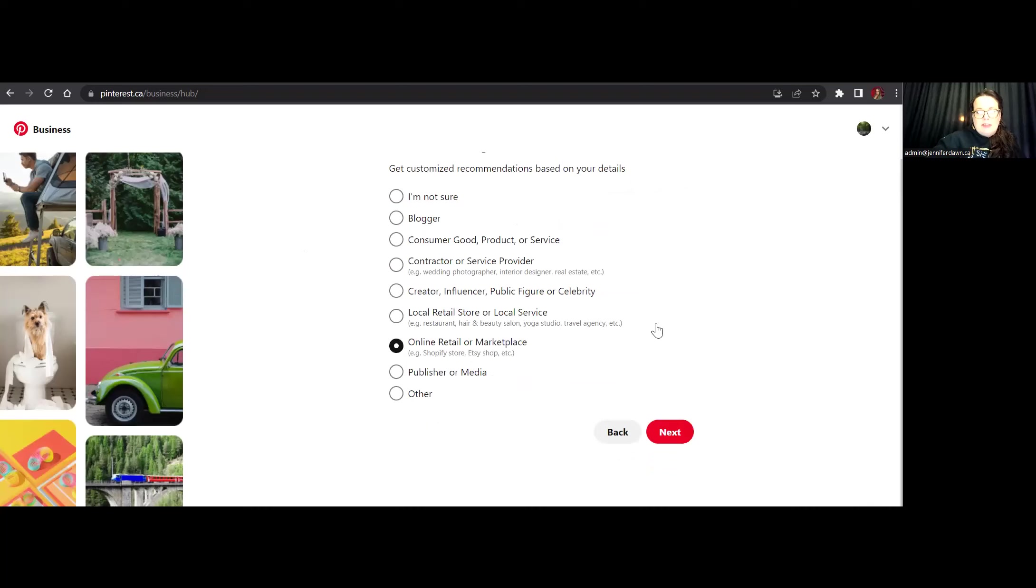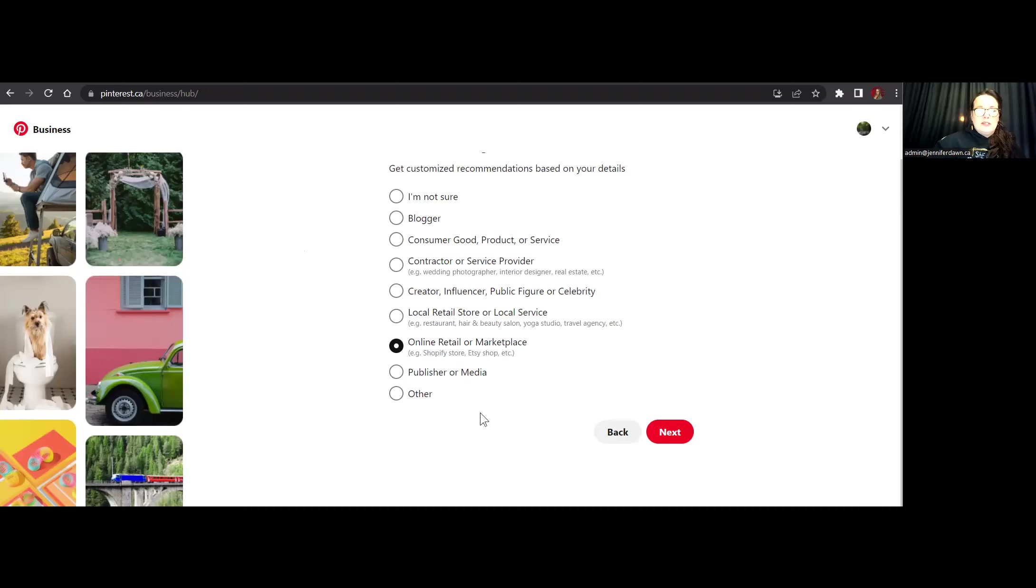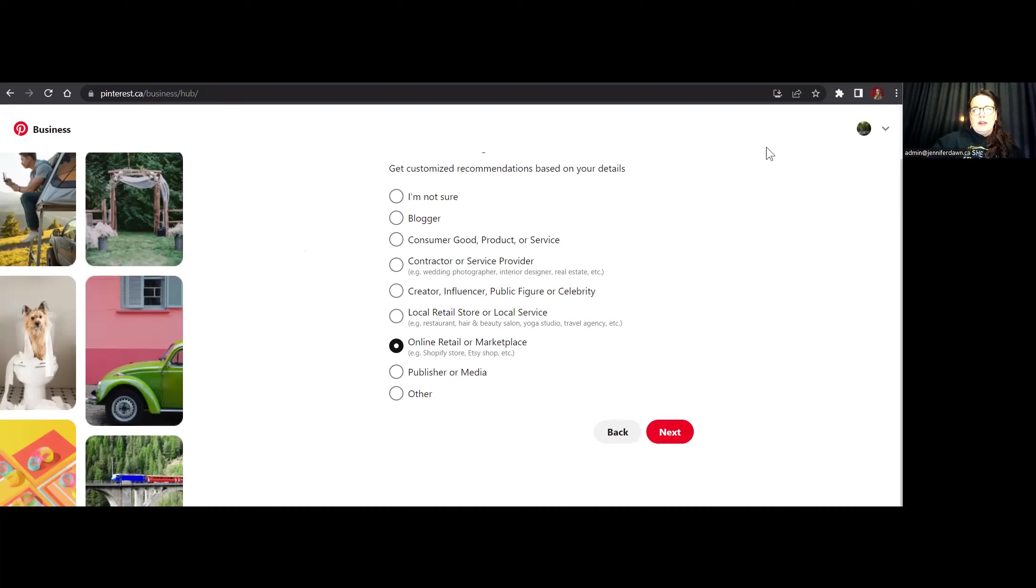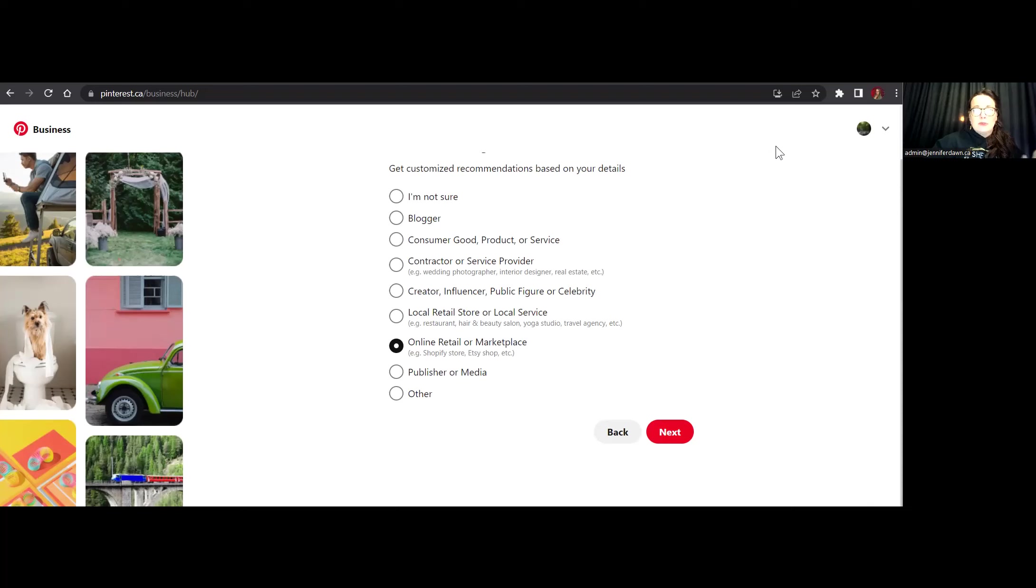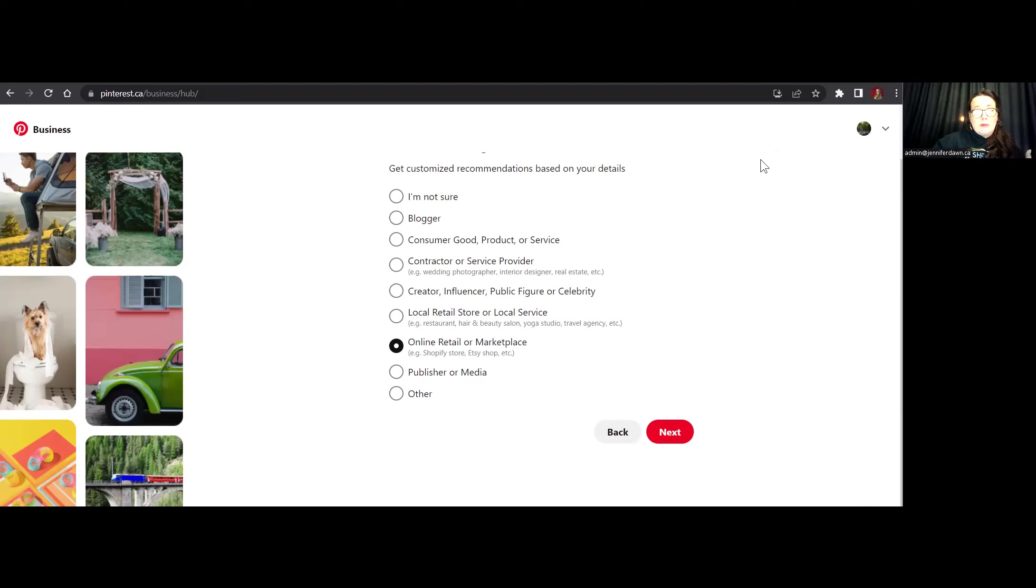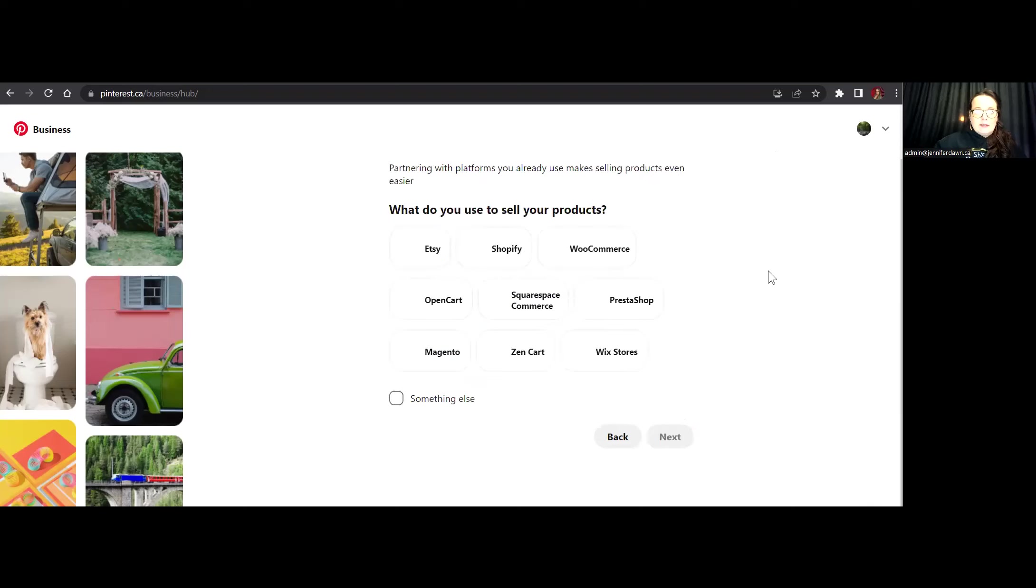So as I mentioned, I am an e-com store. So I'm going to go ahead and choose online retail or marketplace. So when I created my other account, I had chosen blogger. And then later on, I created an account for a creator and influencer. So just pick the one that is most relevant to what it is that you do. So if you're perhaps a coach, you might want to choose creator influencer or public figure, and we're going to go ahead and click next.